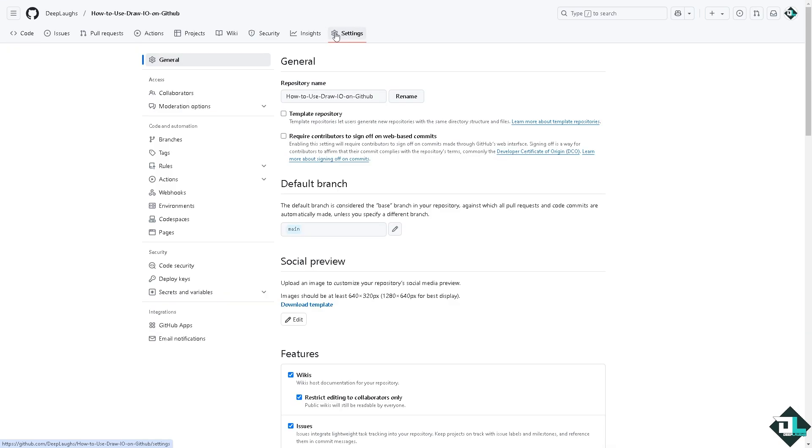Basically that's how you use Draw.io diagram going to GitHub. Thank you so much for watching. We will see you again in the next video.